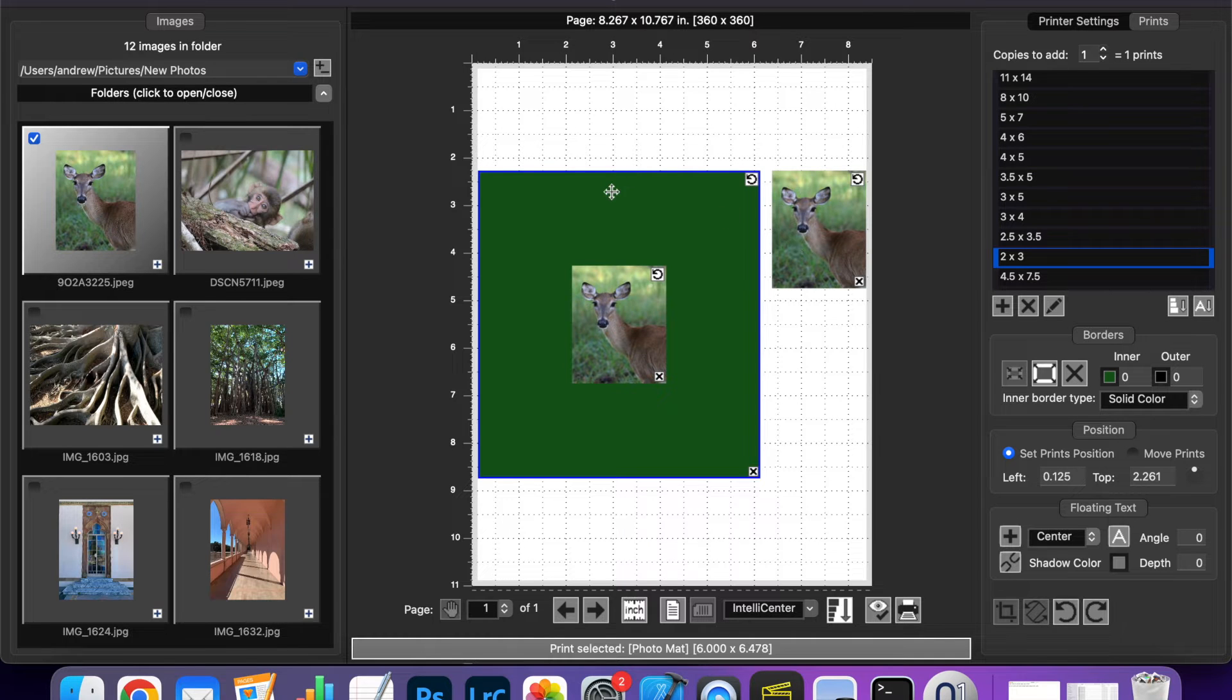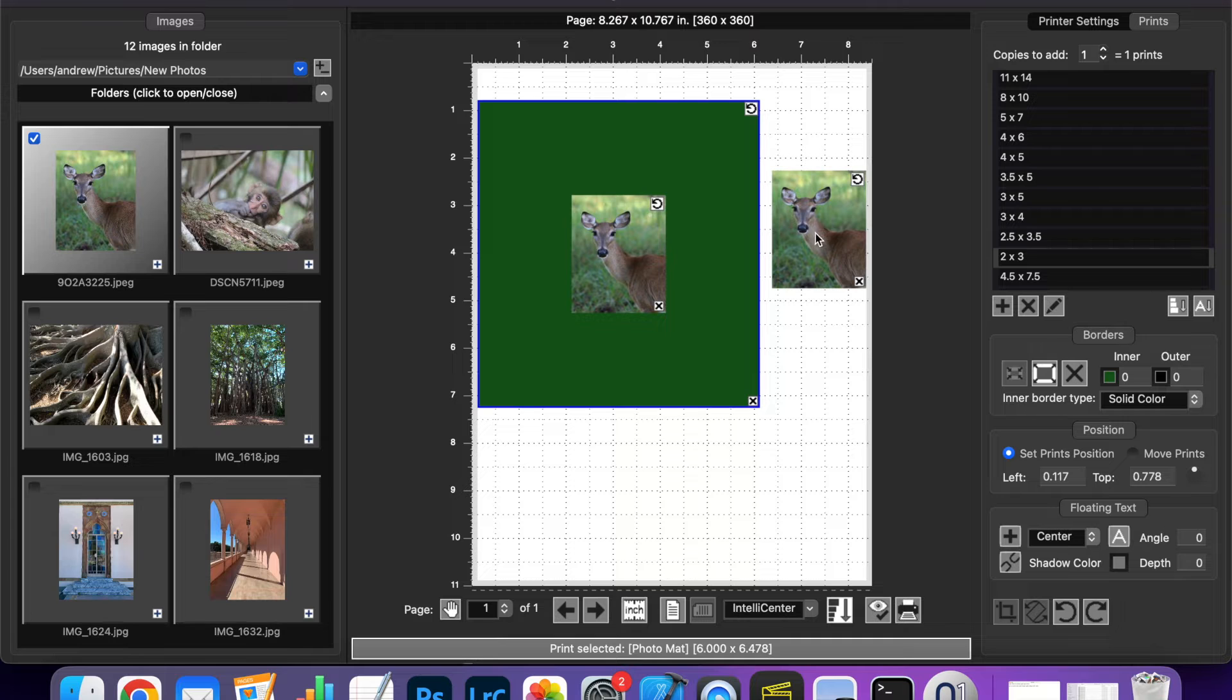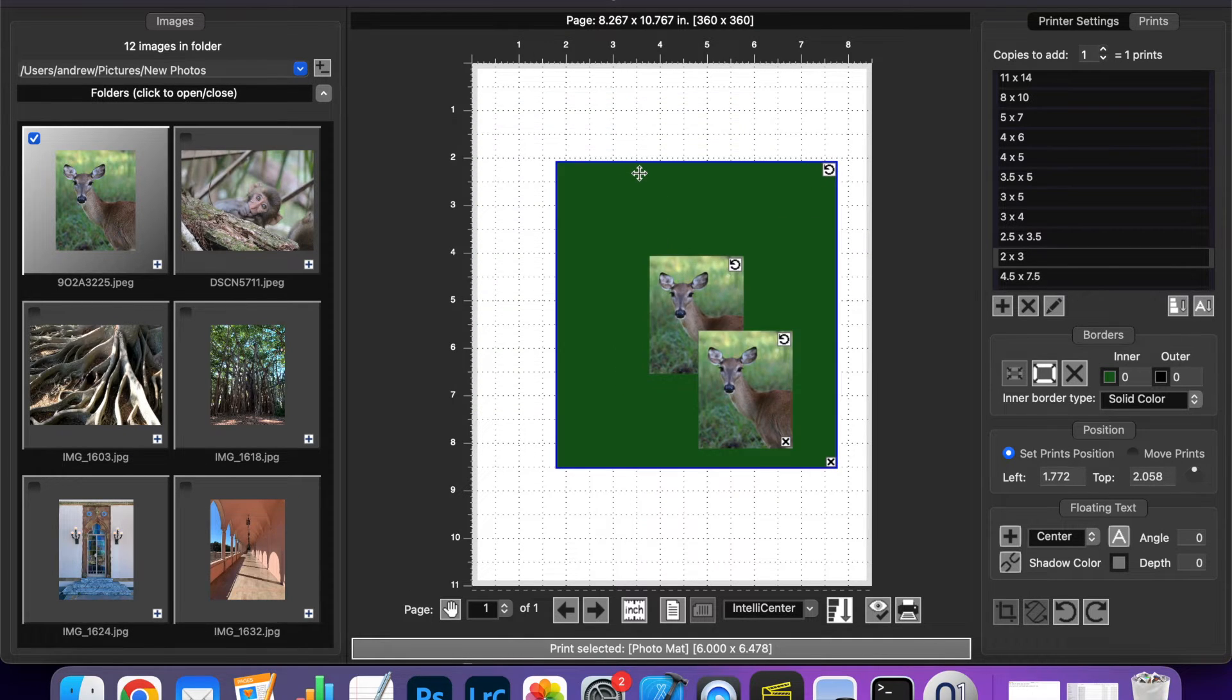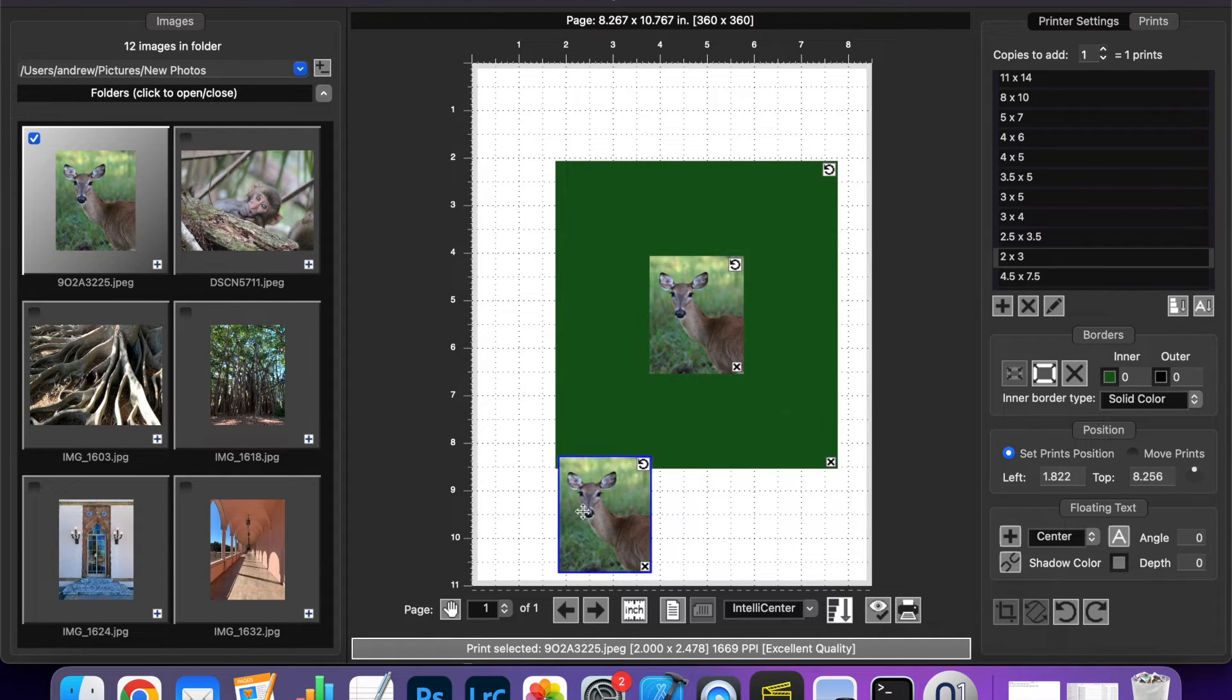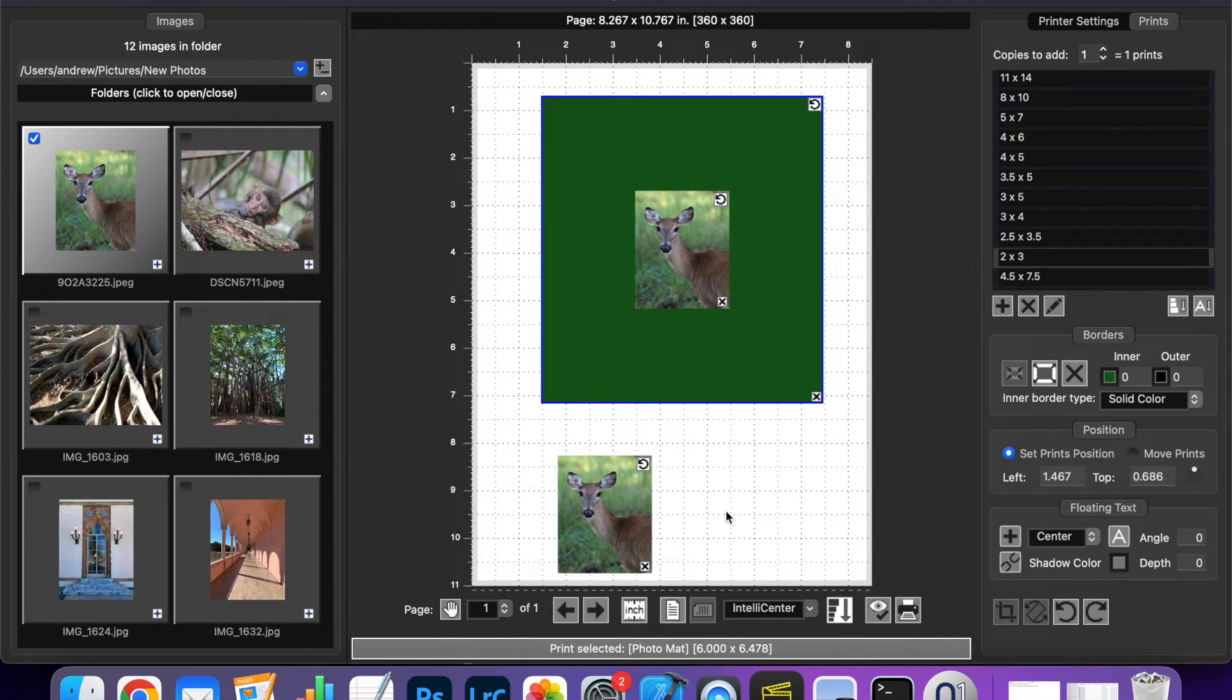Notice that when I move this matte now that the print on it moves with it while this one stays stationary. If I drag this print onto here and then move the matte again they both move together. And in a similar way if I drag a print off once it's more than halfway off the matte the matte realizes it doesn't need to move with it anymore.